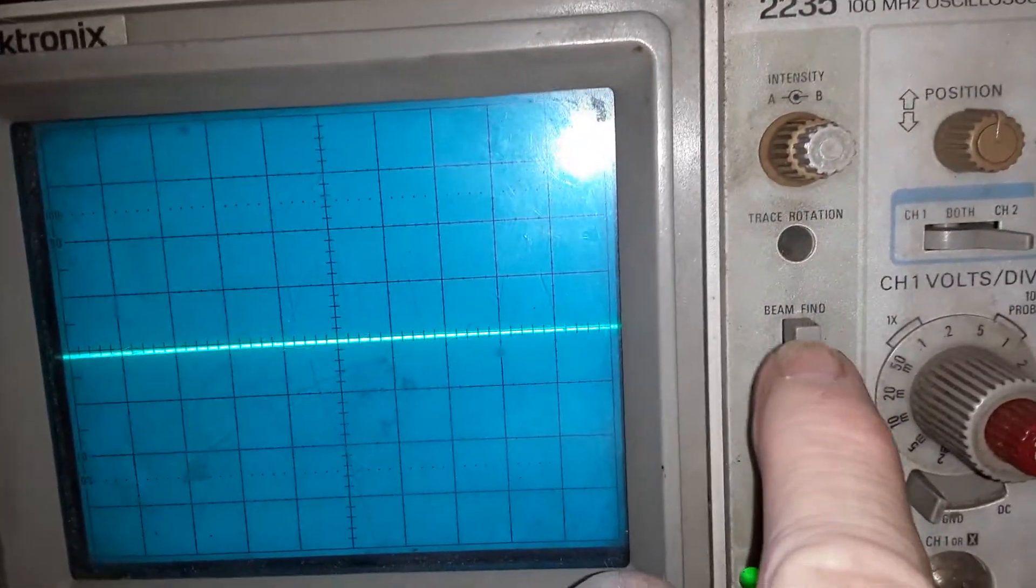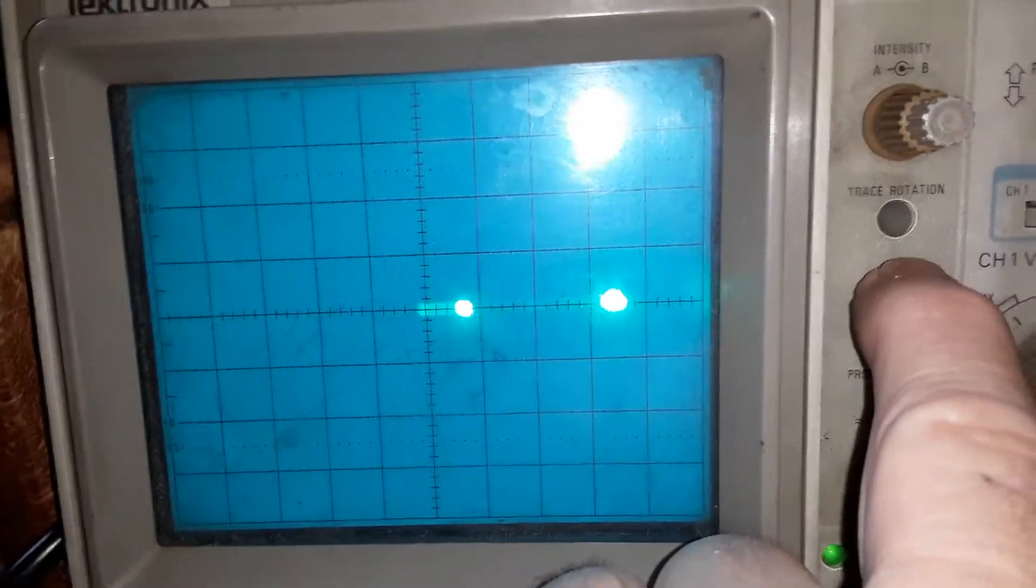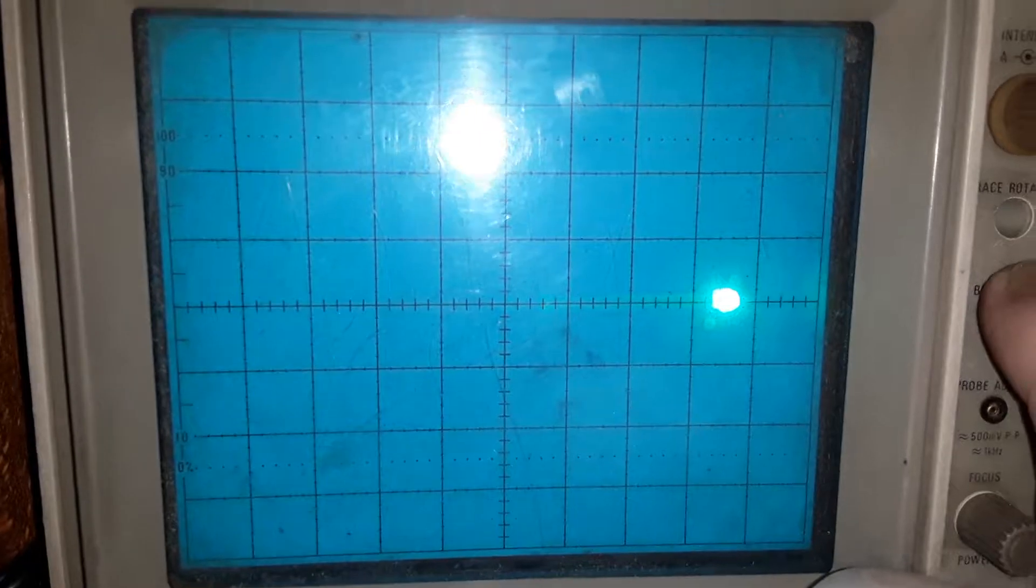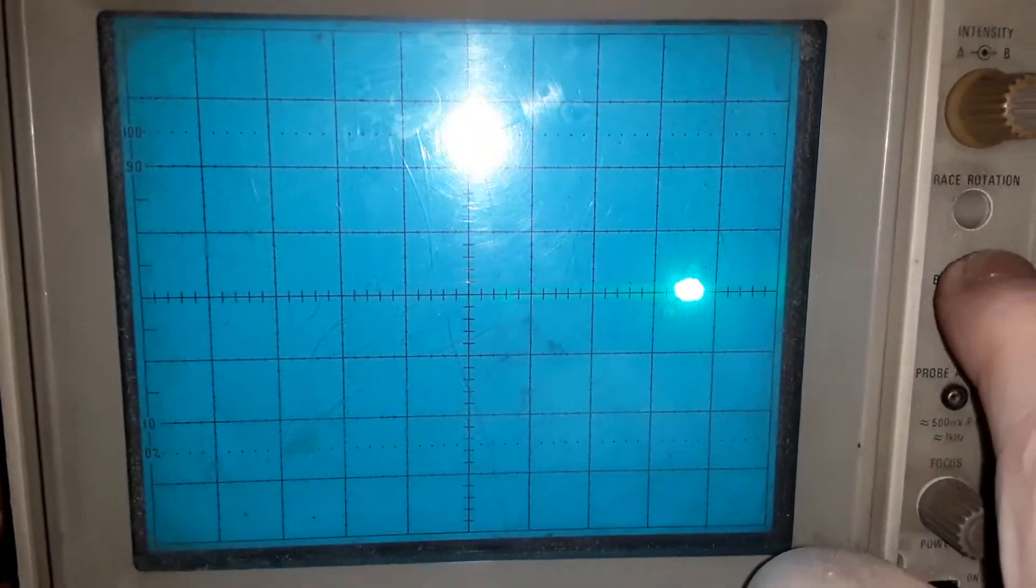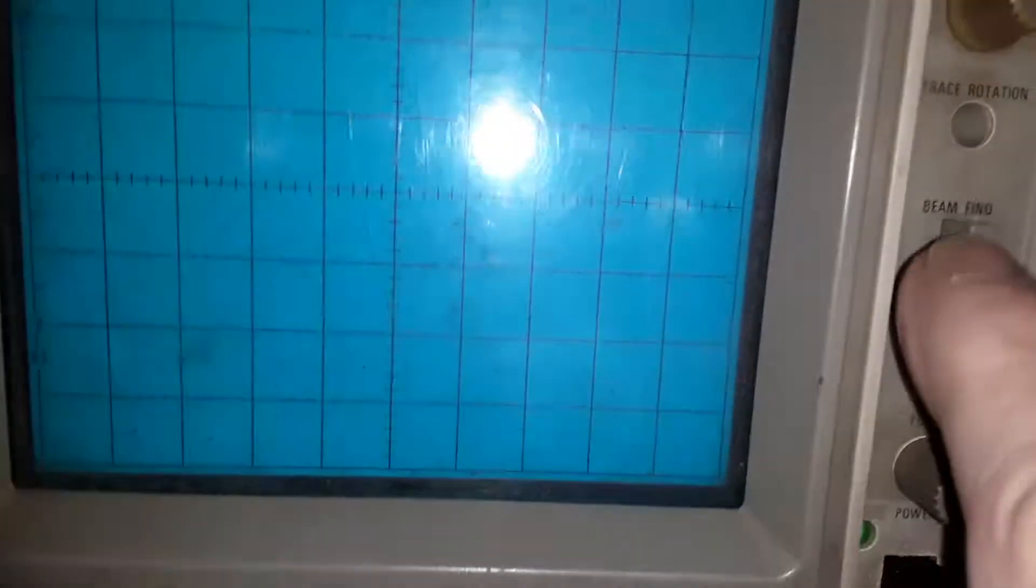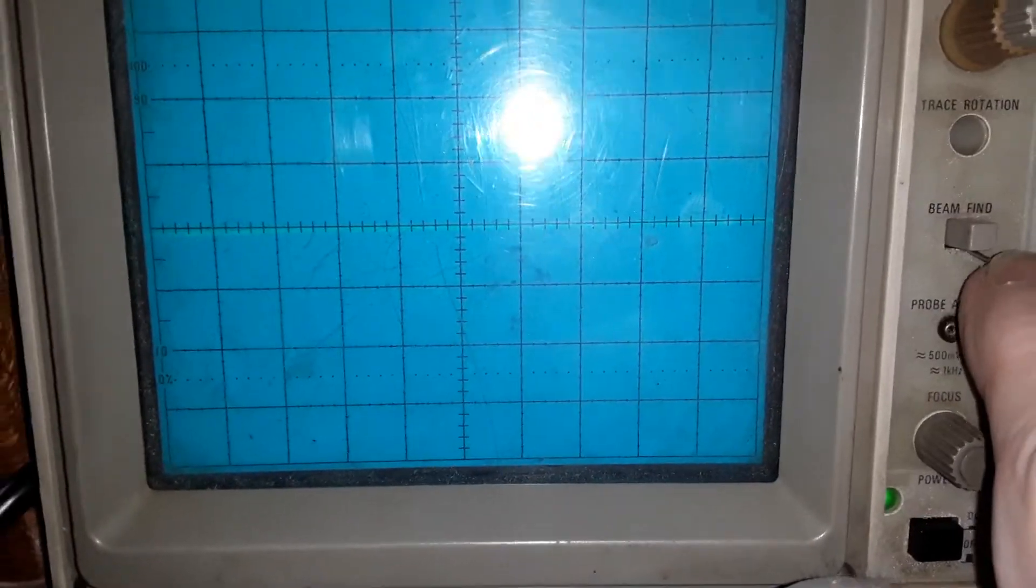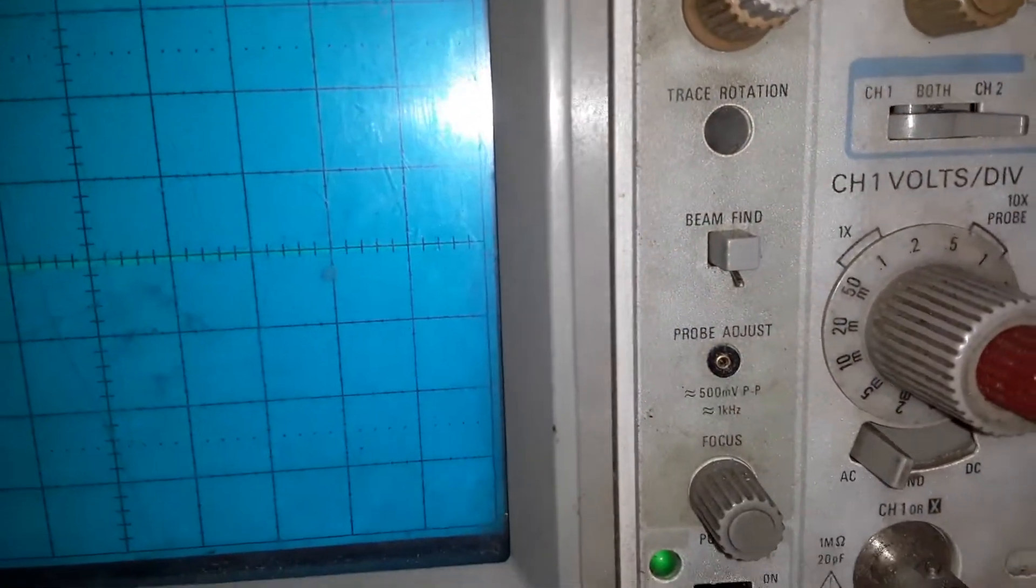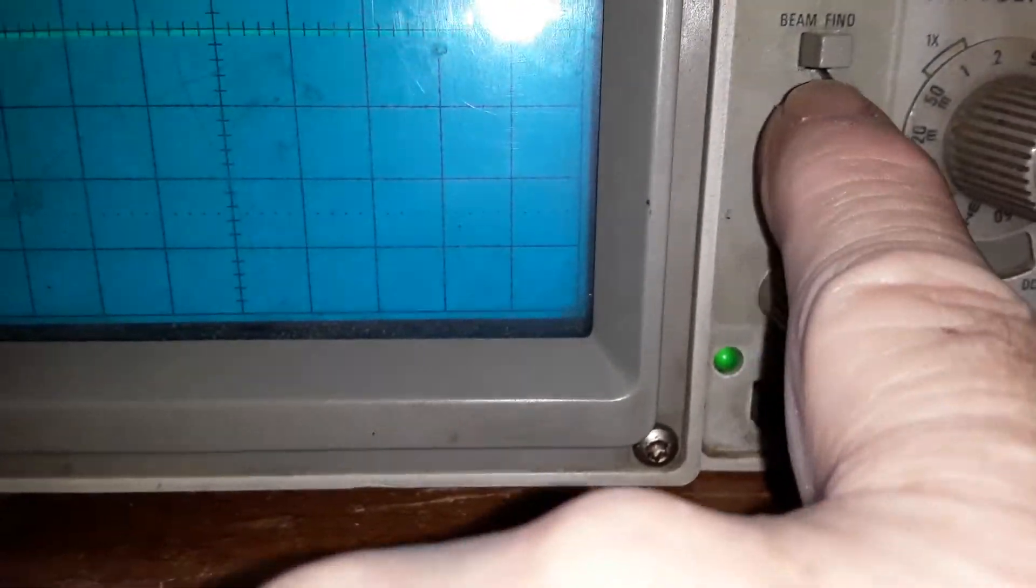So again, if your beam finder is not working and your display looks kind of like this with no signal on it, it's just a bad switch. Wedge something underneath the beam finder, glue it in place, because in reality you cannot get to the circuit without taking out the boards.